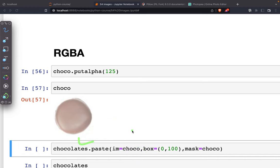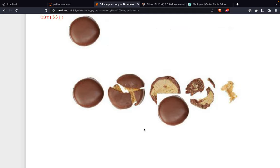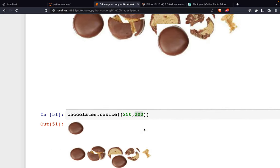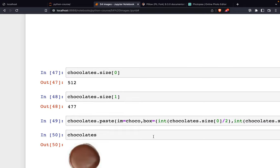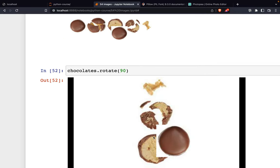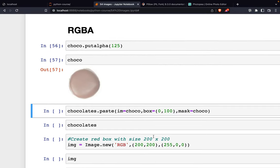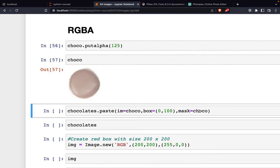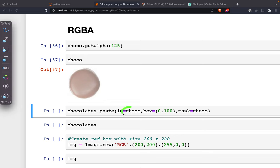we can use this statement. This is the same as before with the box parameter, but we have one more parameter: the mask. The mask is actually the same as the image.